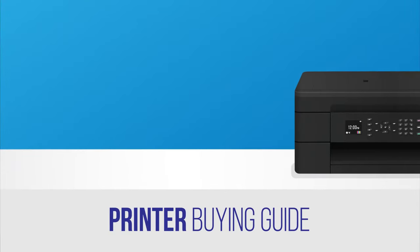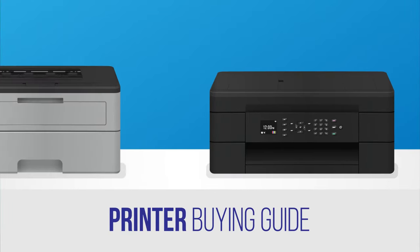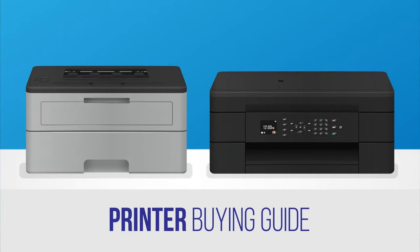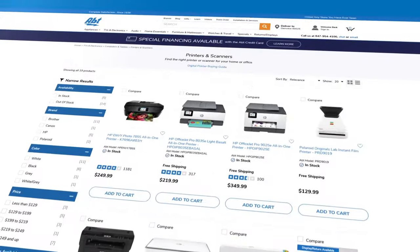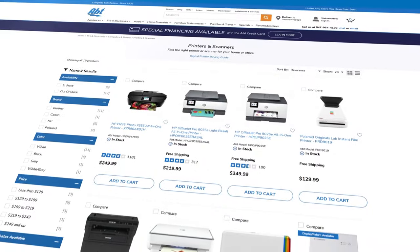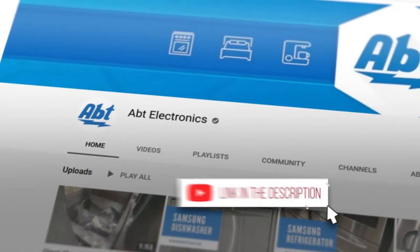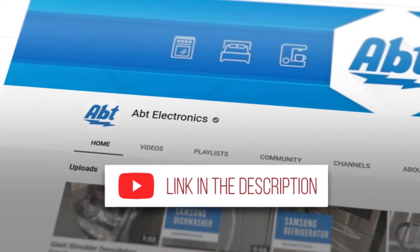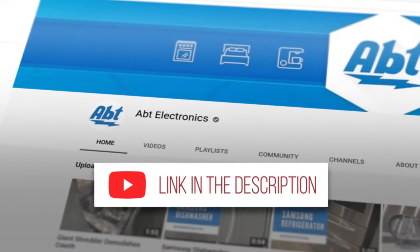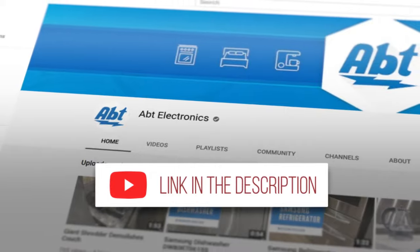Printers are an important accessory that you're likely to need at some point. In this video, we'll go over the different types available here at Abt. If you're watching this on YouTube, be sure to click the link in the description after the video to see our full selection.